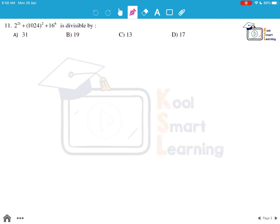Let's look at question 11: 2 raised to power 21 plus 1024 raised to power 2 plus 16 raised to power 6 is divisible by. First of all, looking at this expression, we need to find out if it can be simplified. We know that 1024 is nothing but 2 raised to power 10.